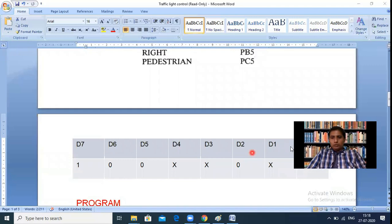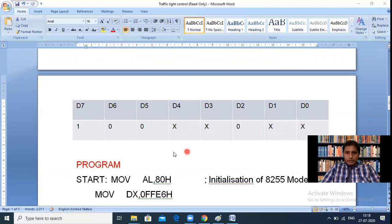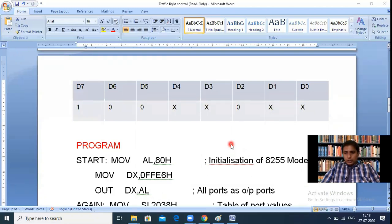Sending 80H to the 8255 control word register configures all ports for output operation in Mode 0. This is common to all interfacing experiments, but here all three ports are essential because we are controlling 24 LEDs. The program begins: MOV AL, 80H; MOV DX, 0FFE6H (control word register address); OUT DX, AL — initializing 8255 with all ports as output in Mode 0.